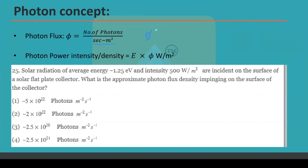Photon power intensity or density (in watts per square meter) equals the energy of one photon multiplied by the photon flux. Now consider this question: solar radiation of average energy 1.25 electron volts and intensity 500 watts per square meter is incident on a solar flat plate collector. We need to find the approximate photon flux density impinging on the surface of the collector.